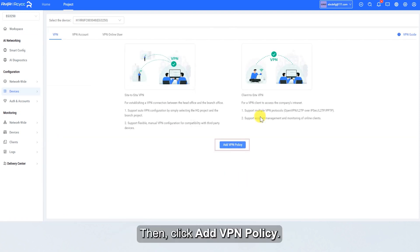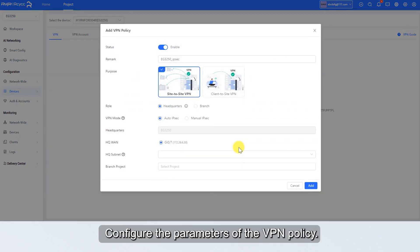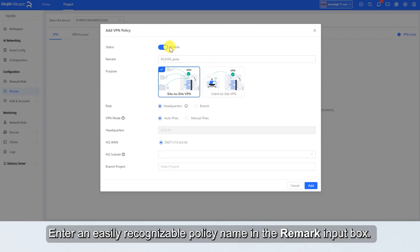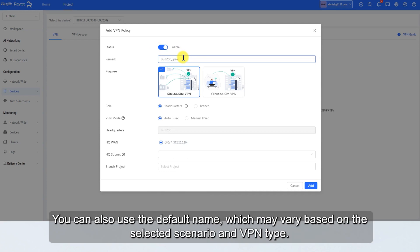Click Add VPN Policy and configure the parameters of the VPN policy. Set the status to Enable. Enter an easily recognizable policy name in the Remark input box. You can also use the default name, which may vary based on the selected scenario and VPN type.